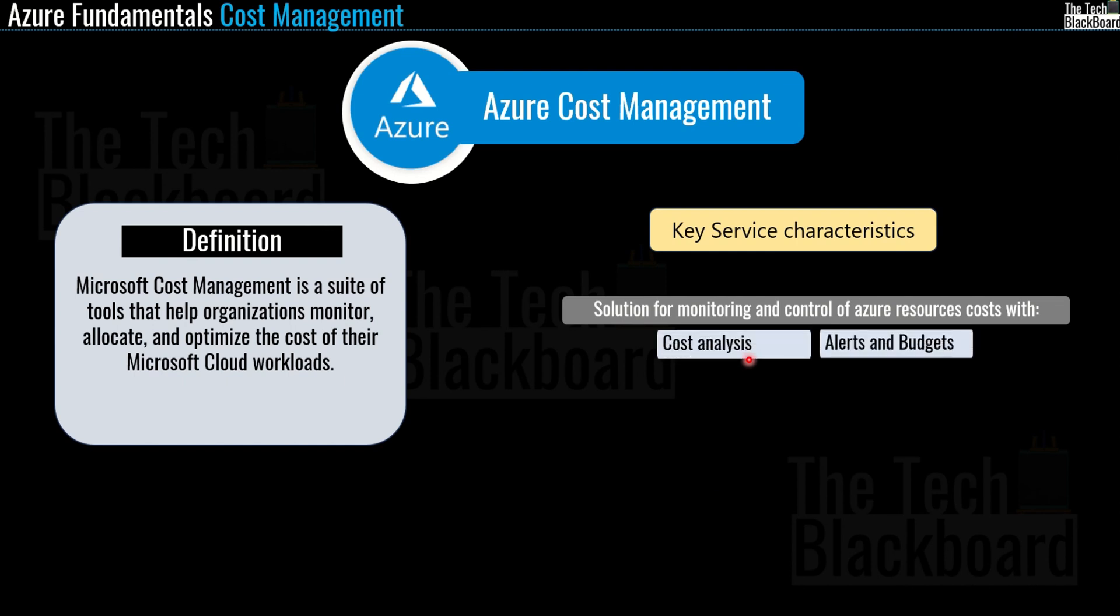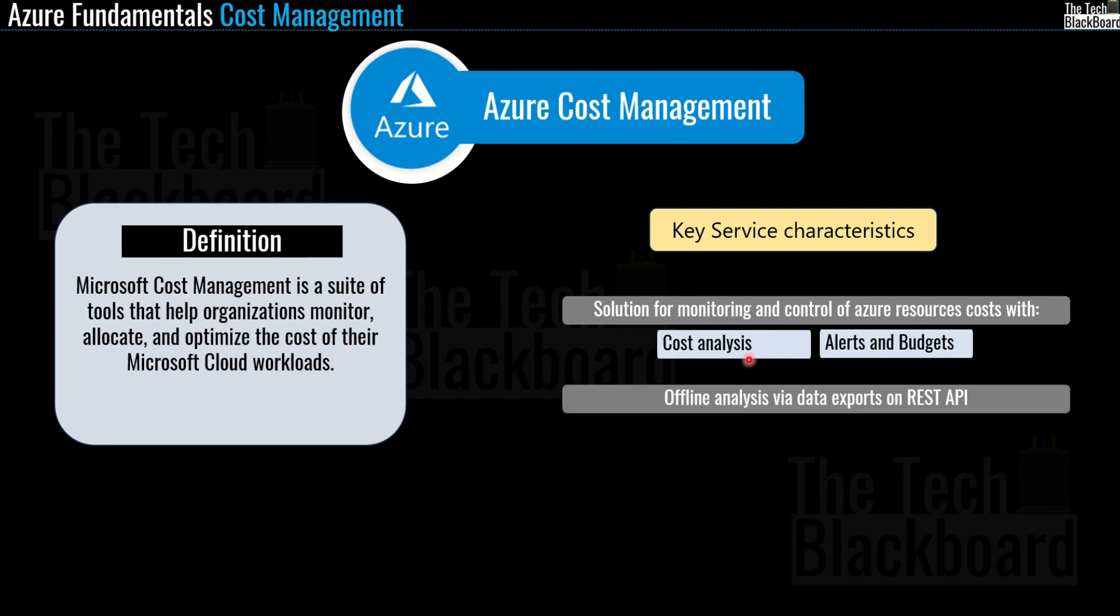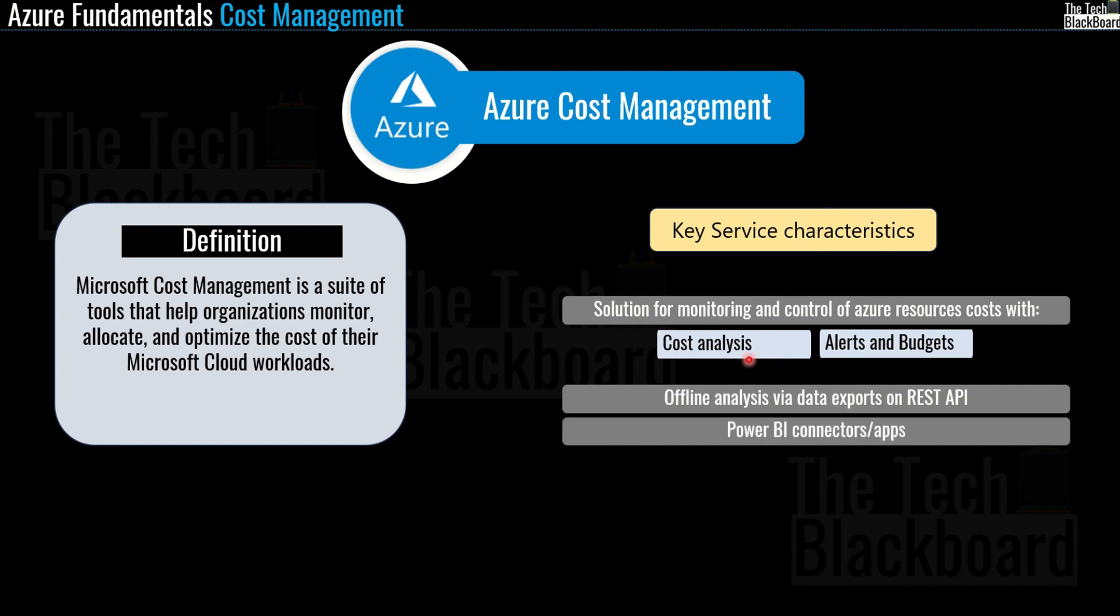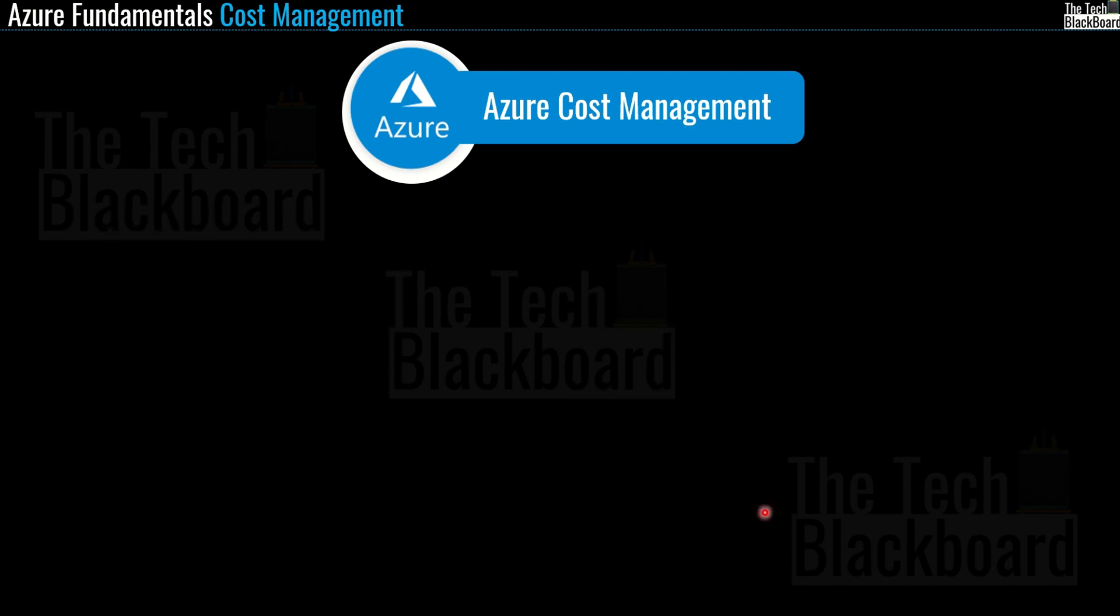And not just that, you can also automate and export data, access it directly through the REST API, or build reporting in Power BI. Cost management is available to anyone with access to a billing or resource management scope, from your cloud finance team with access to the billing account to your DevOps team managing resources in subscriptions or resource groups.